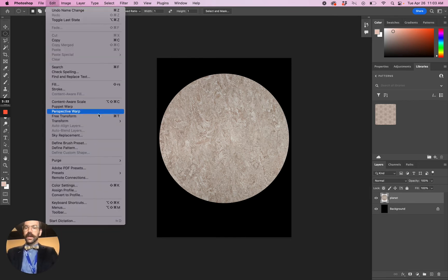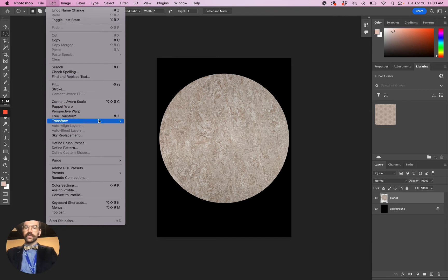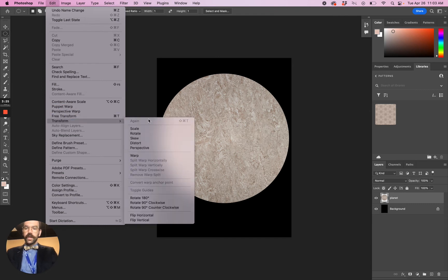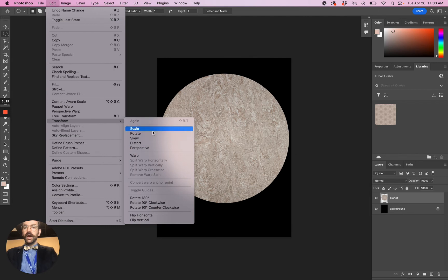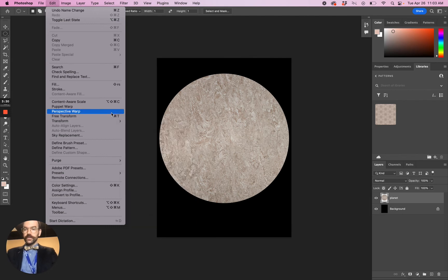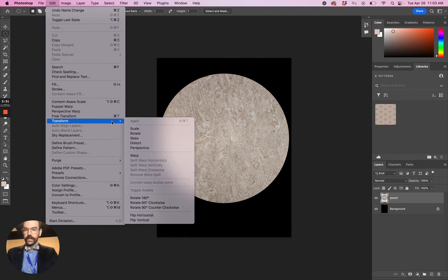Now if I go to Edit, all of my transform tools are available here. But what you could do is choose one of these non-free transforms. You could free transform it—that's an option.